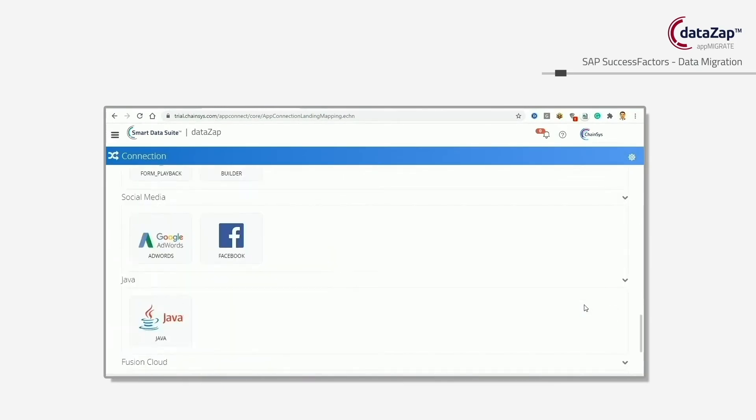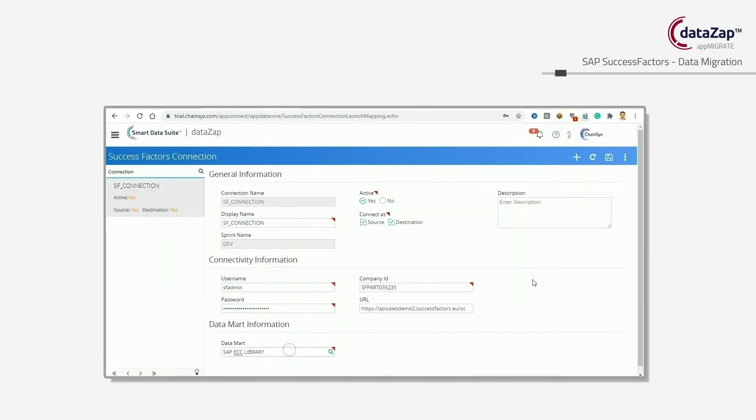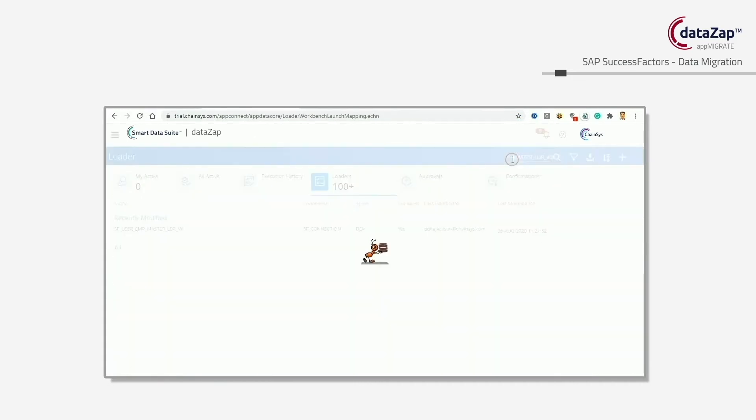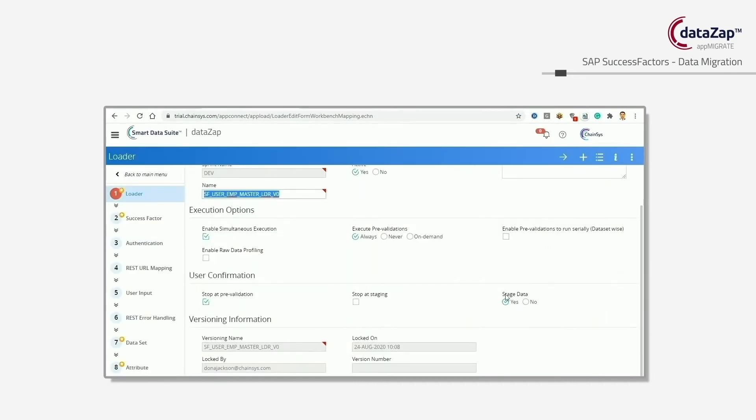First, we have data acquisition which can directly connect to your source applications or feed your data files.